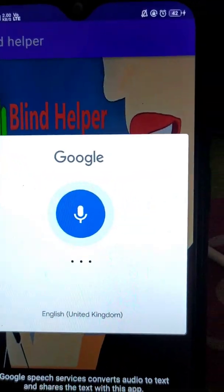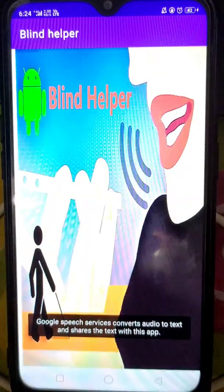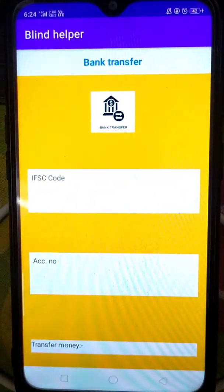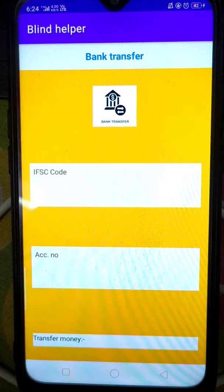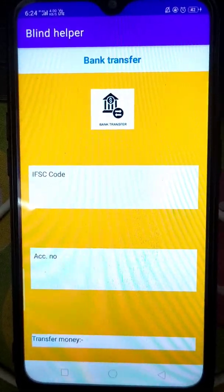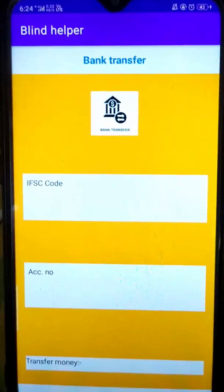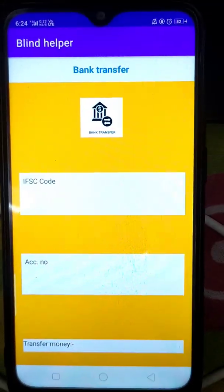Bank Transfer. Welcome to Bank Transfer. Tap on the screen. Tell me the IFSC code of the bank.